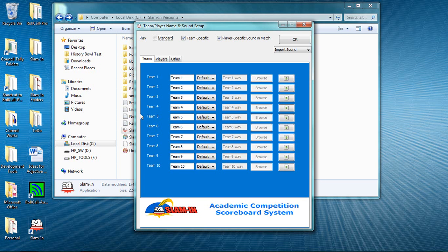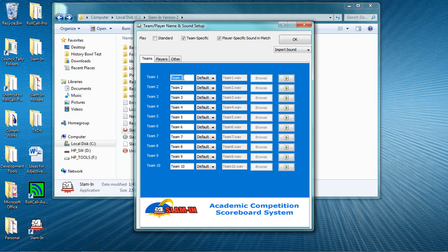On the Teams tab, enter the team's names. For Team 1, I'll enter my team and for the other team, I'll enter the name Other Team. So I simply place the cursor here and enter my team's name. Then I click the Tab button and here I'll enter Other Team as my opponent's name.